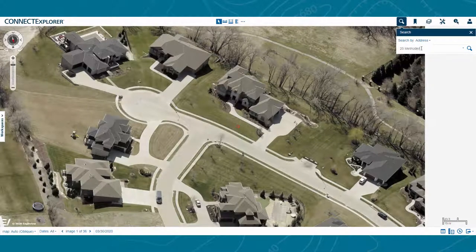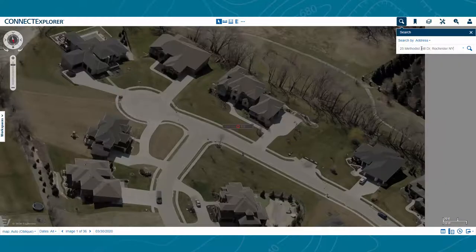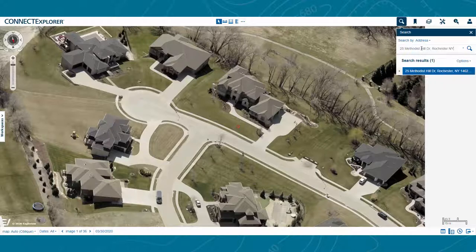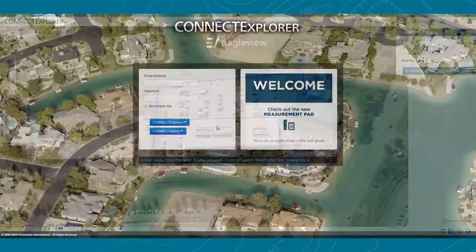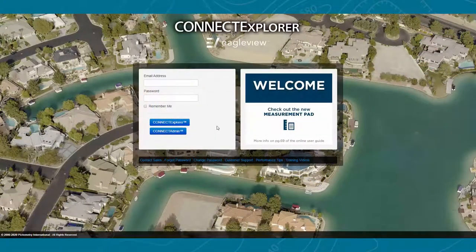For more detailed information, please watch our other training videos covering all the features you can find in Connect Explorer and many other EagleView products. Connect Explorer is a web-based application. All the imagery and GIS information you will encounter are stored in the cloud,